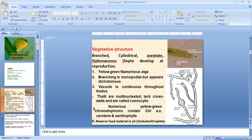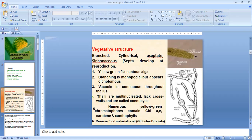Branching is generally monopodial, but in some cases dichotomous branching is also seen. The thallus is multi-nucleated, and if a thallus is multi-nucleated, that condition is known as coenocytic. So Vaucheria is coenocytic. The numerous nuclei are seen in the thallus, mostly in the peripheral portion. Numerous yellow-green chromatophores containing chlorophyll A, E, carotene, and xanthophyll are also seen near the periphery.